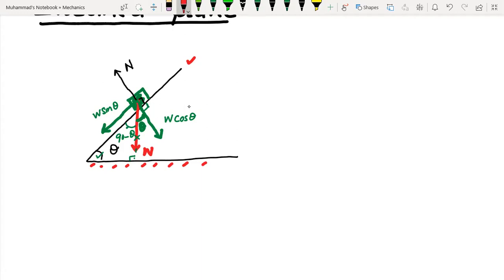Since W sin θ acts downward along the plane, there must be a force in the upward direction to balance it. The frictional force acts upward along the plane. Since the object is in equilibrium, the net force in any direction must be zero. So the frictional force equals W sin θ.